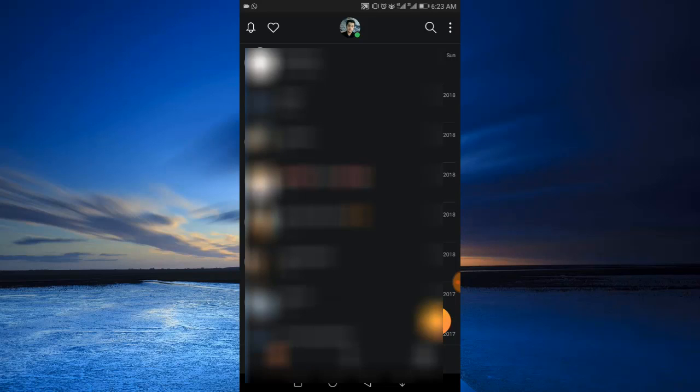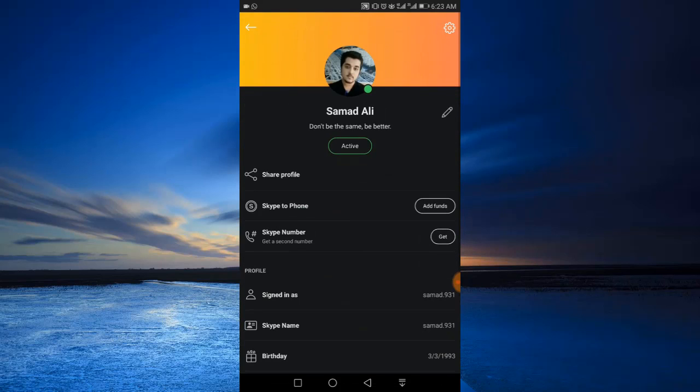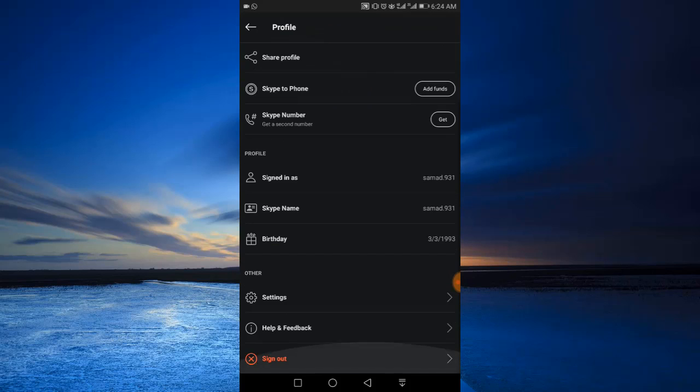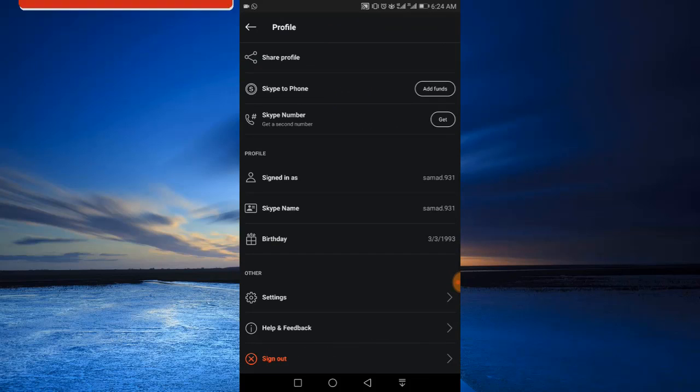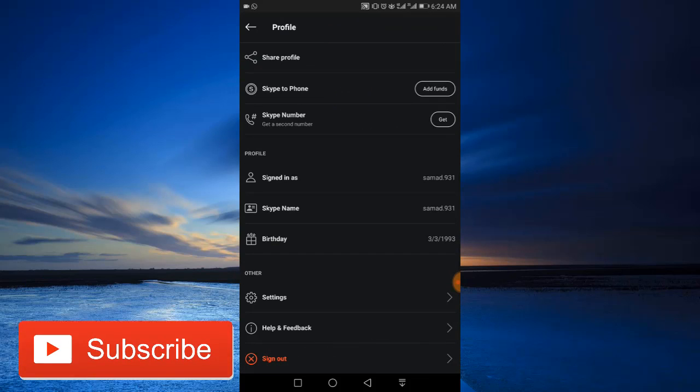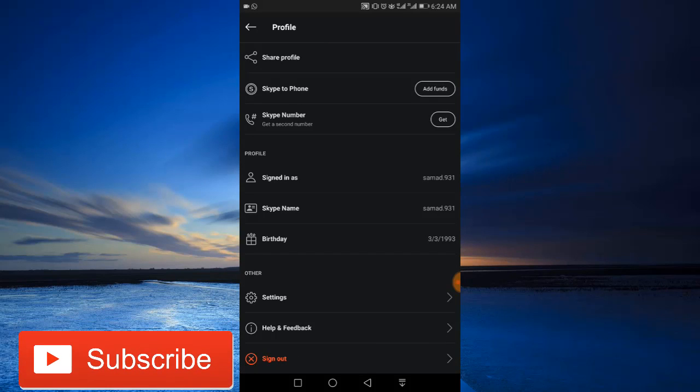go to your profile by tapping the profile icon at the top, scroll down a little bit, and tap on Settings.